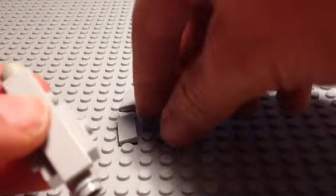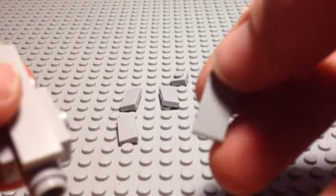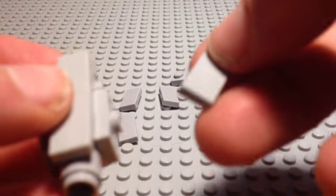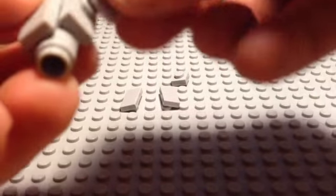You also take four of these one by two tiles and add them to each of the remaining available studs.